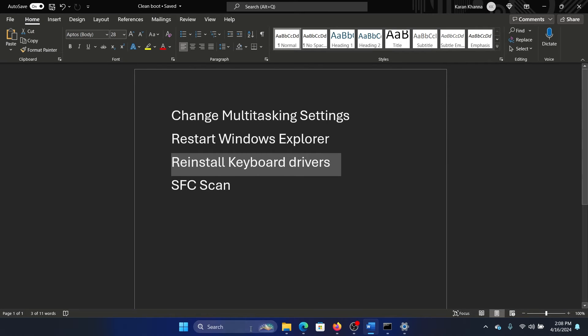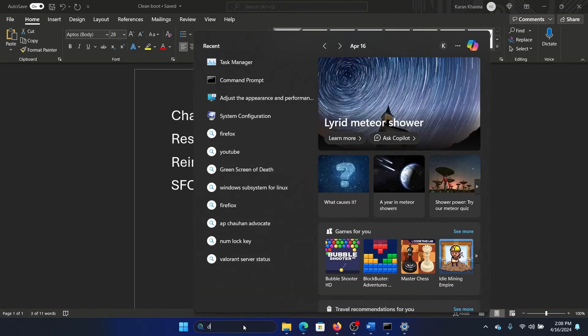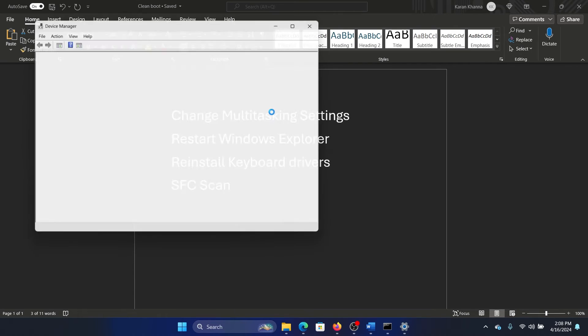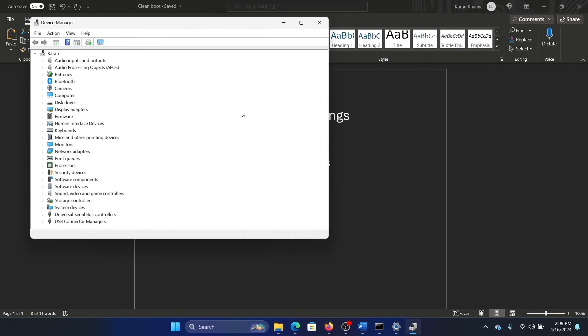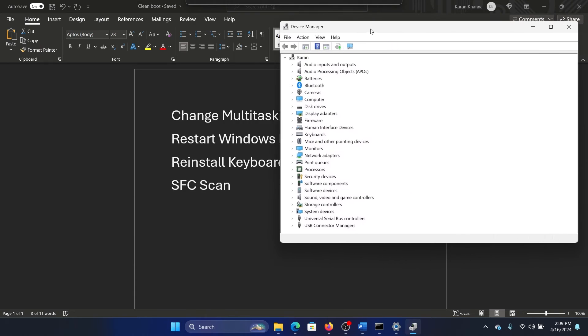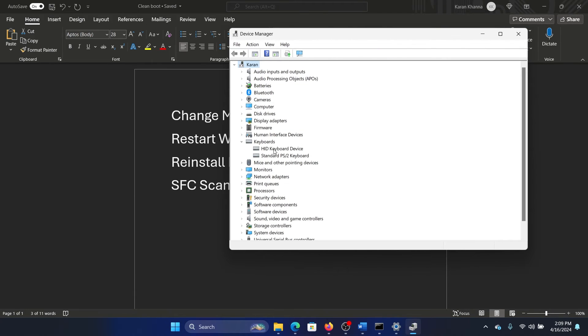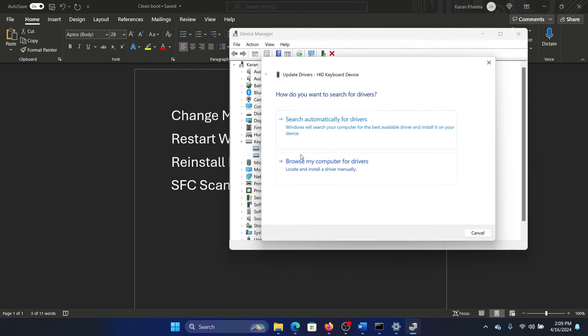The next solution is to reinstall keyboard drivers. Search for Device Manager in the Windows search bar and open the Device Manager window. Now in the Device Manager window, expand the list of keyboard drivers, right-click on HID Keyboard Device, select Update Driver, and update these drivers.